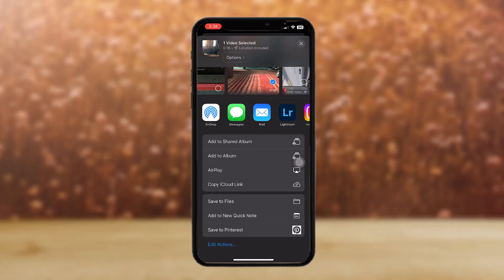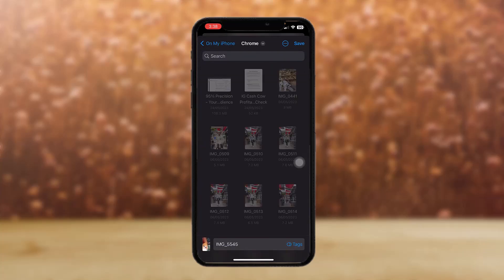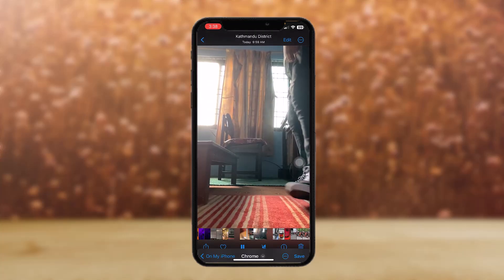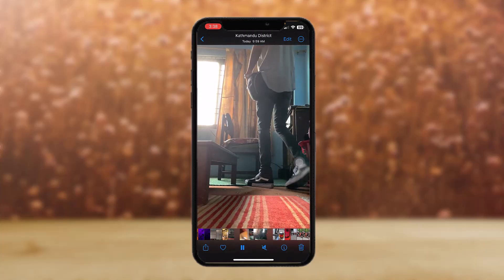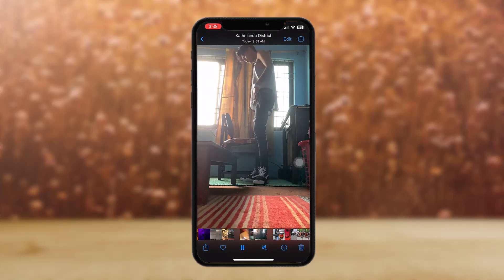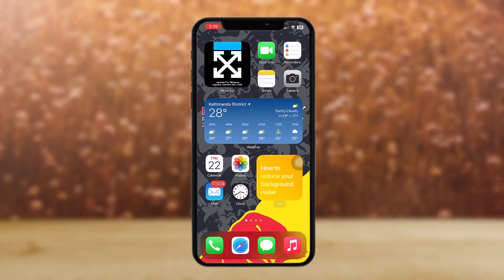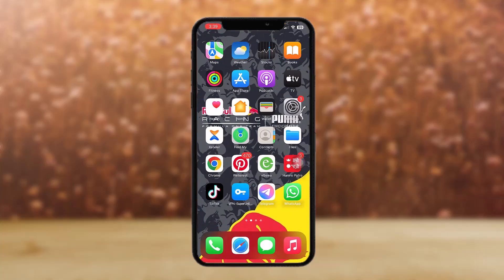Here you will see an option that says save to files. Just simply tap on that and your video will be saved as a file in your phone. Now head over to your files app.